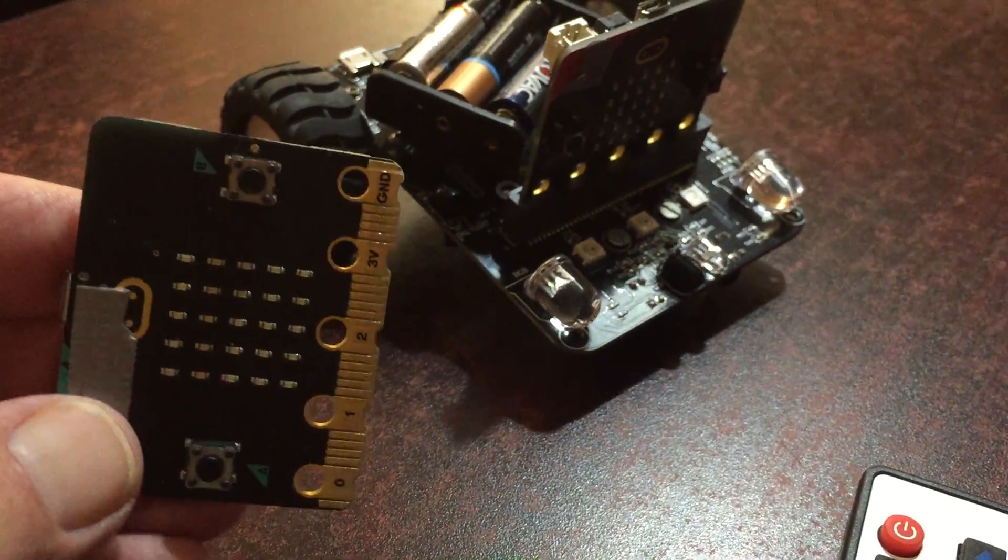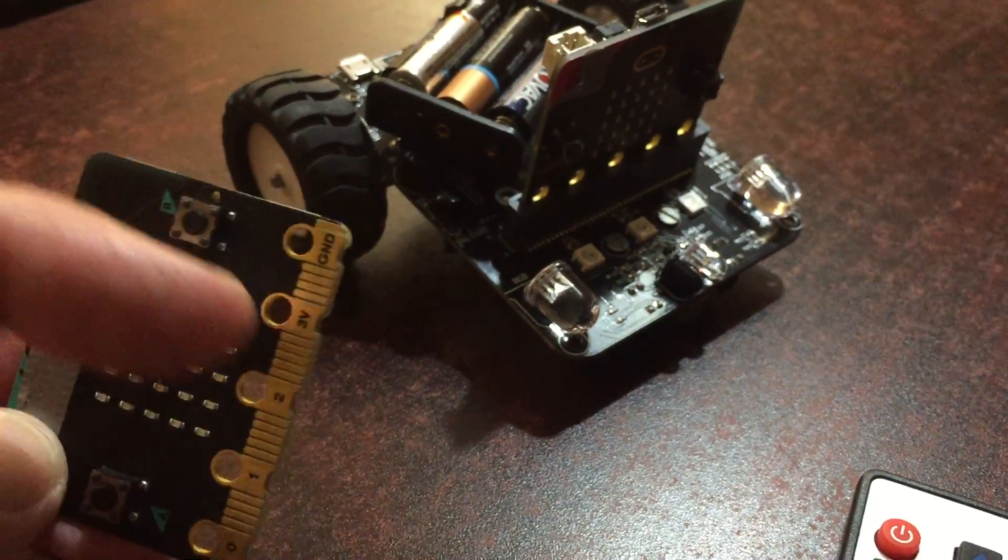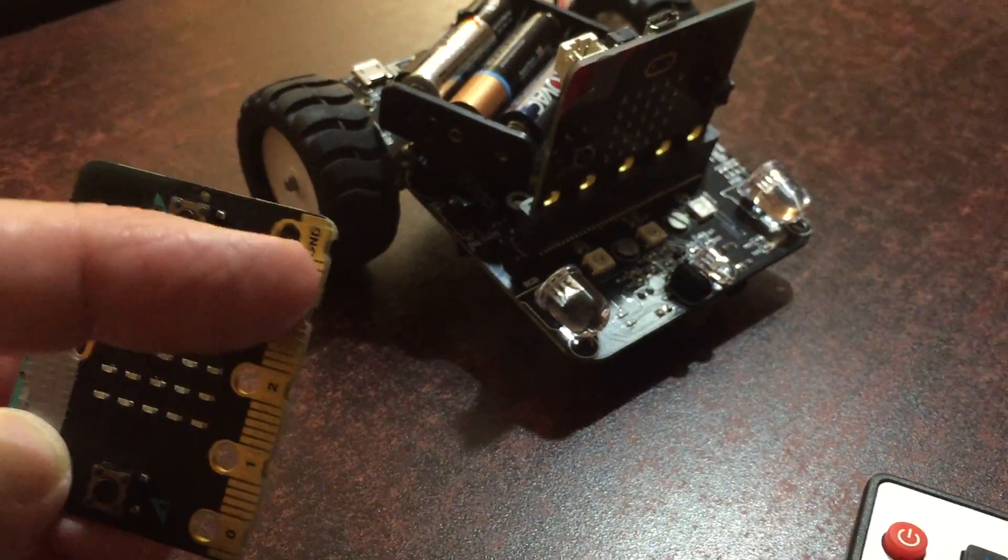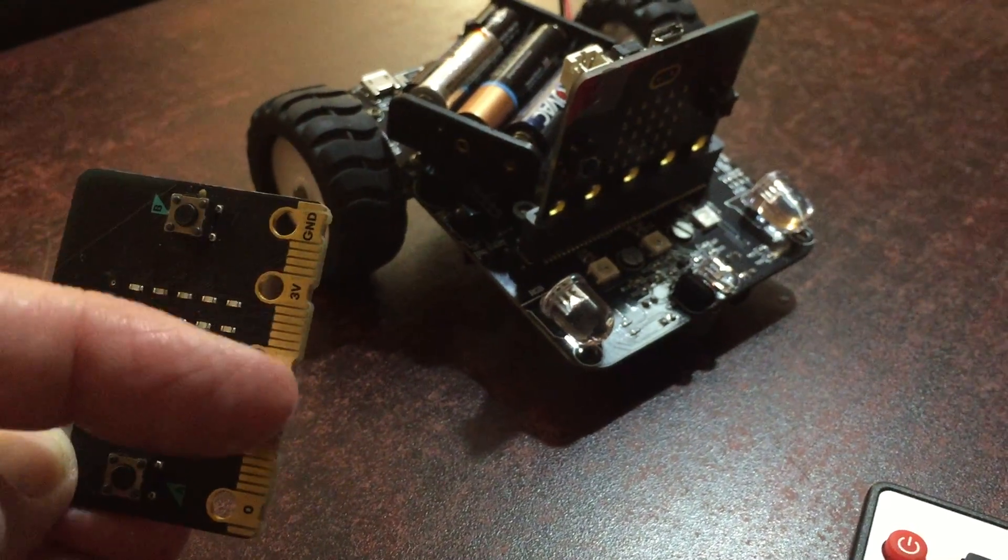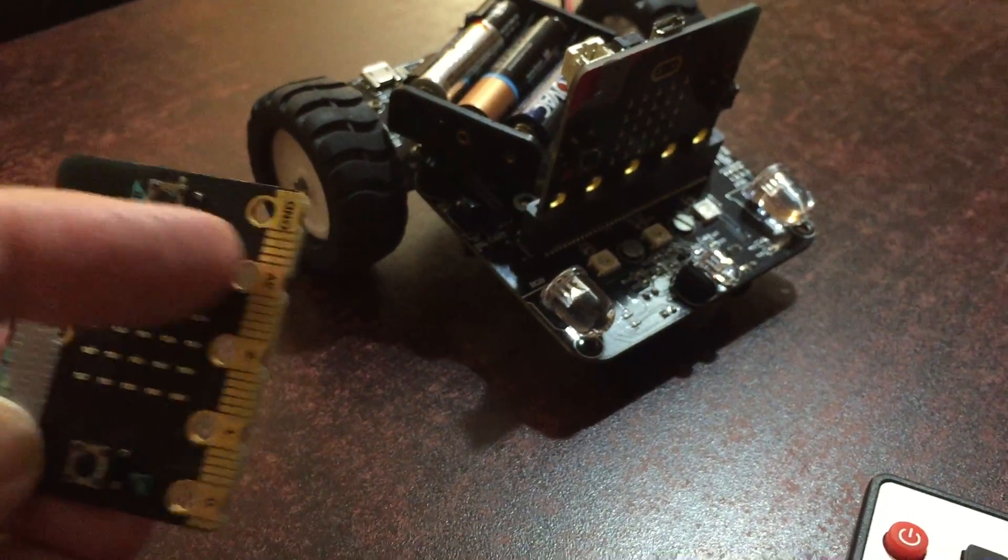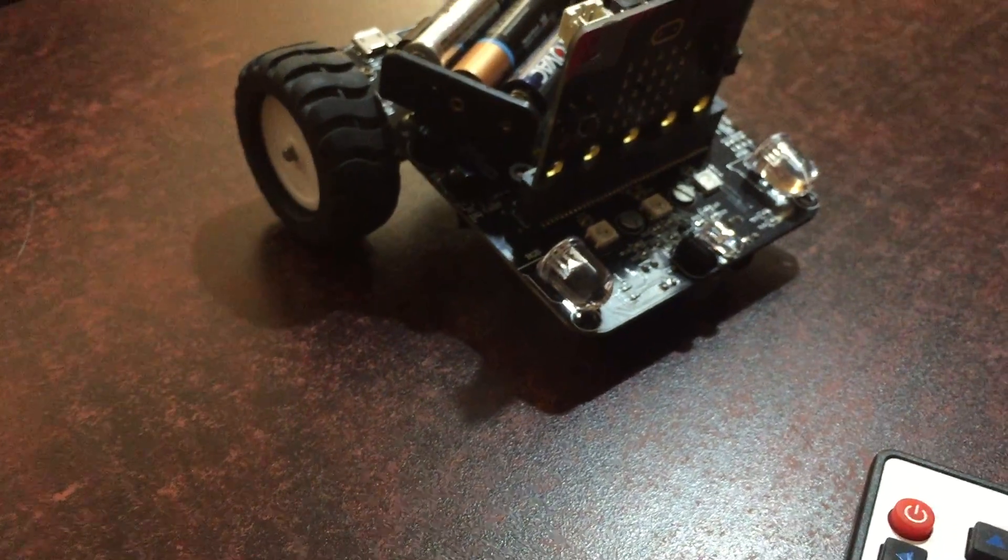We're using the version 2 micro bit. It's got the notches on this edge connector.